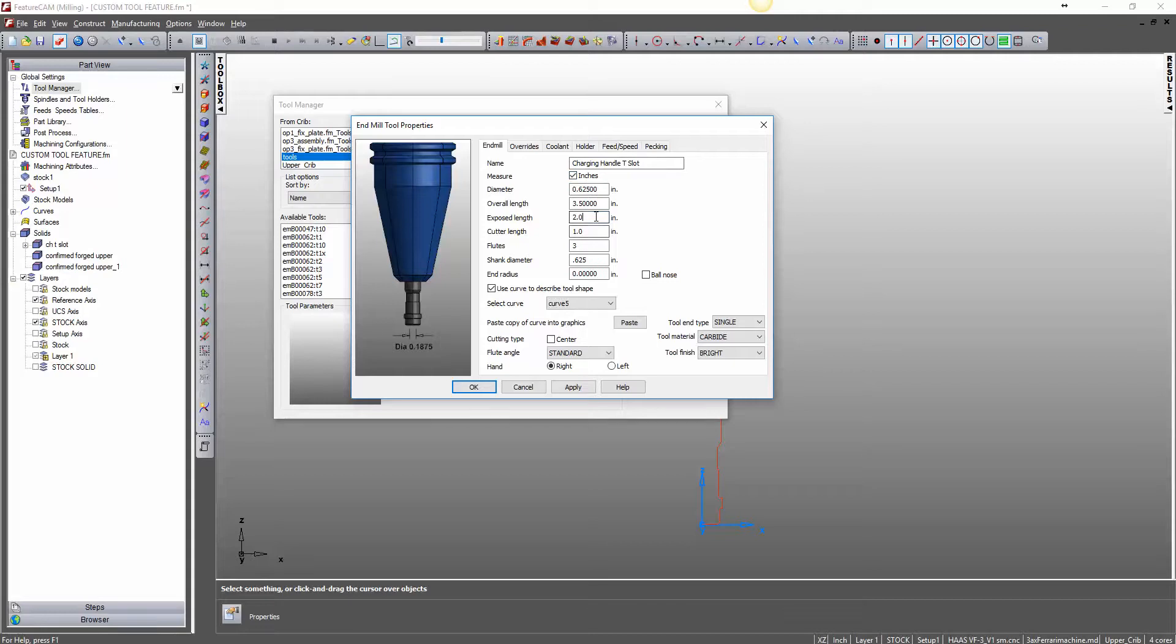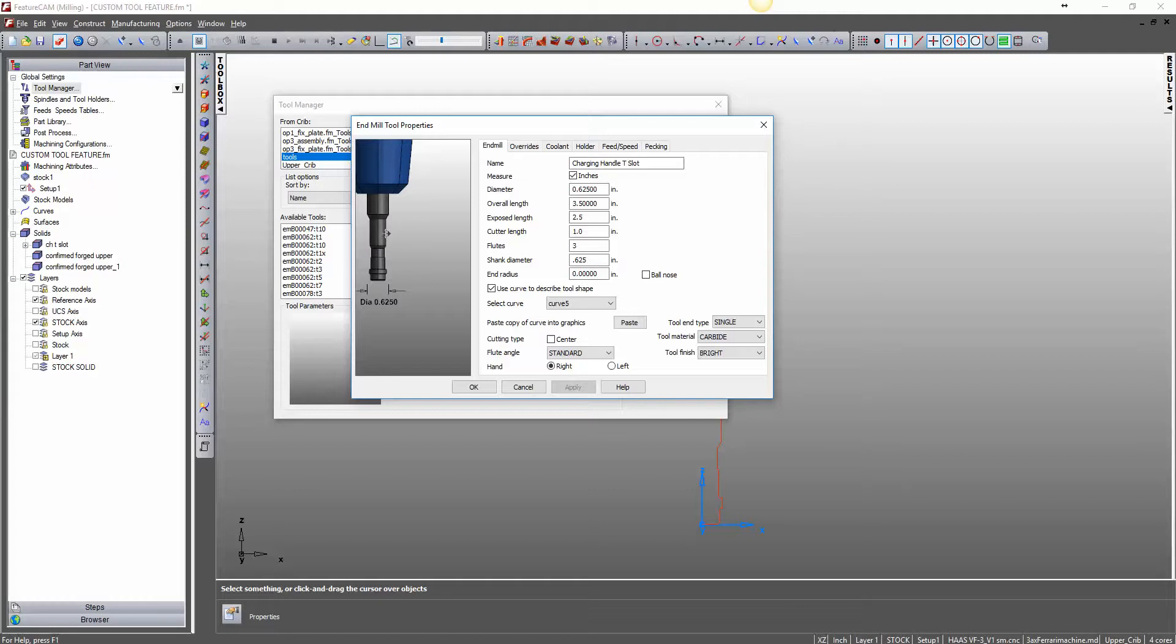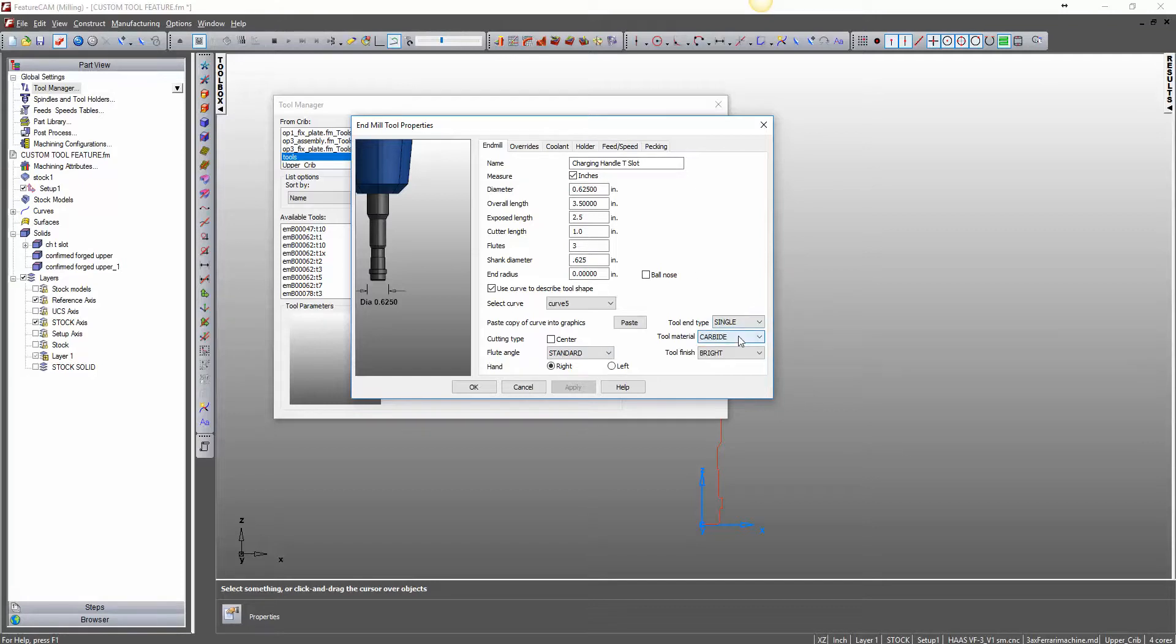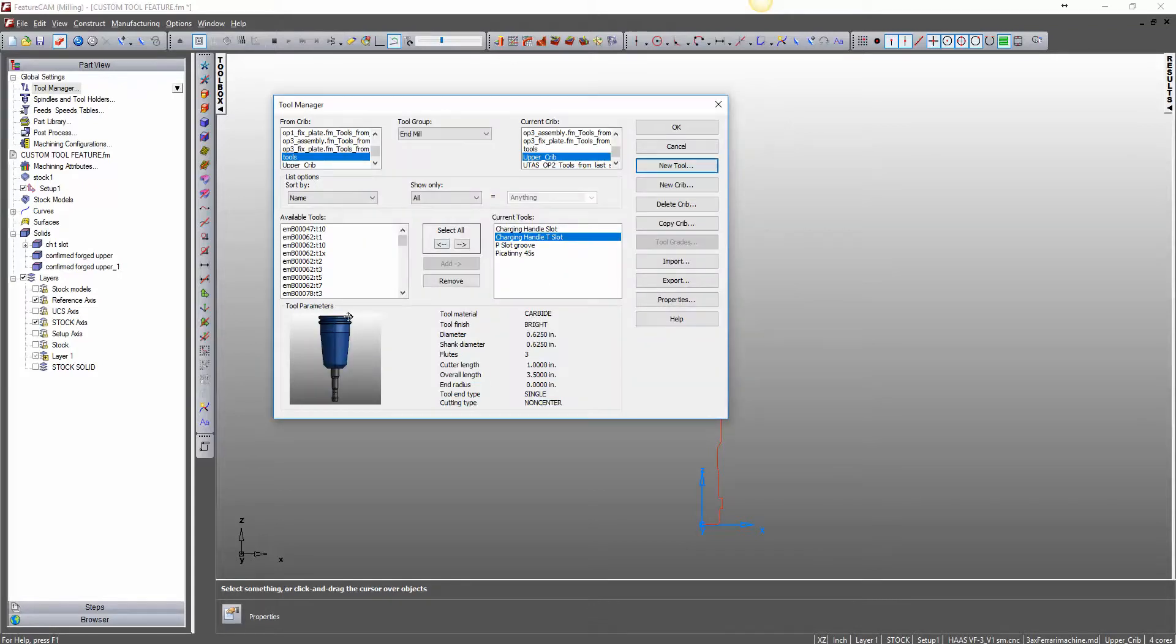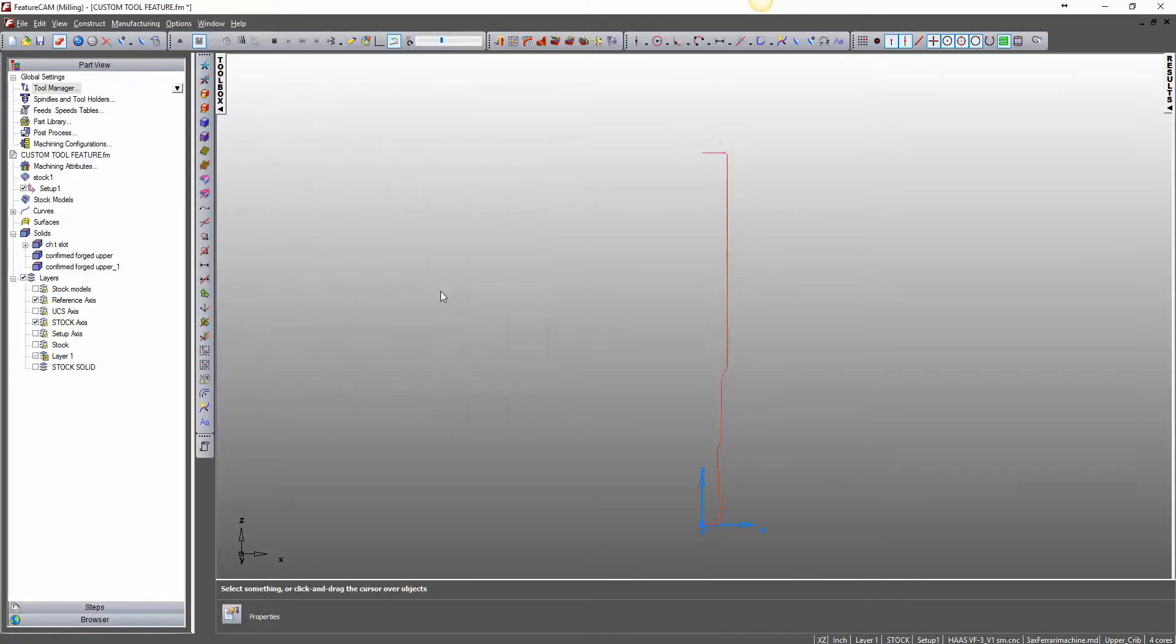Now, I happen to know that we need more of that tool sticking out. So, I'm going to go expose length 2.5 and apply. And that is better. This area here is going to be inside the upper still. This is the actual 6.25 area. So, now we have the shape of our tool. It's single point. It's carbide. It does not center cut. And we'll hit OK. And there's our new tool. And we'll save our crib.